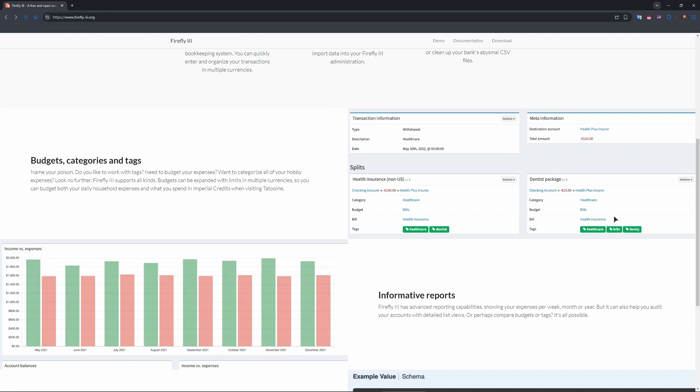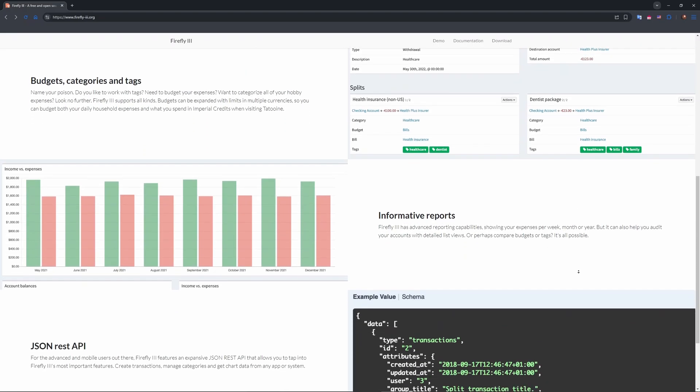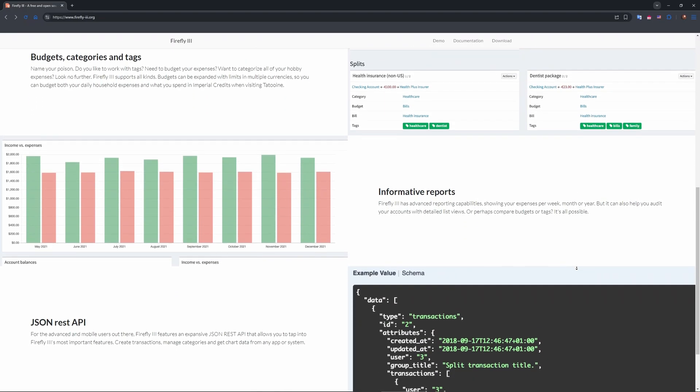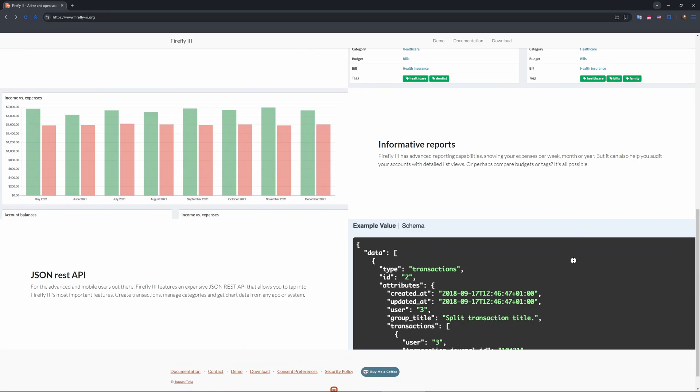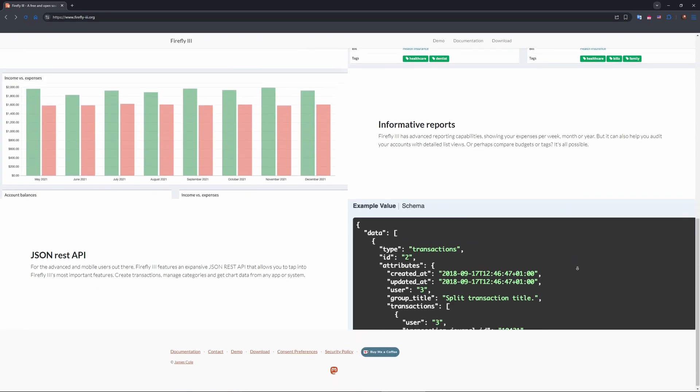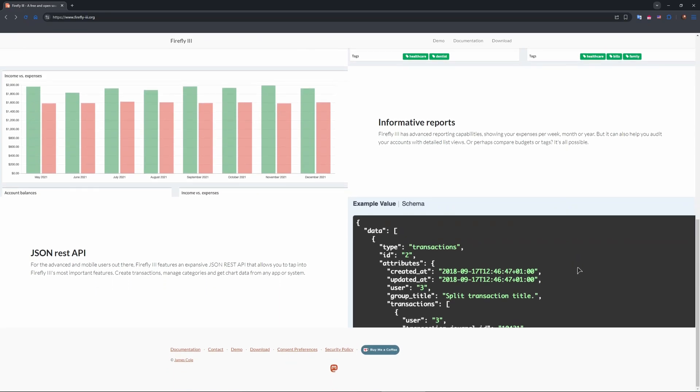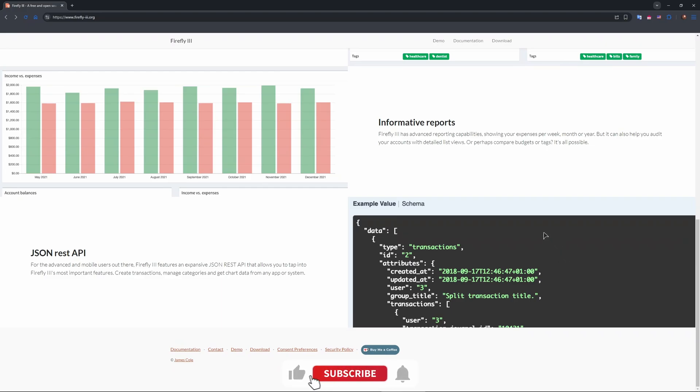So is it worth it? Well, it's a gem for privacy buffs and coders who want free, customizable budgeting. But casual users might find Actual Budget simpler. So try the demo and figure out for yourself if you want to use it or not.